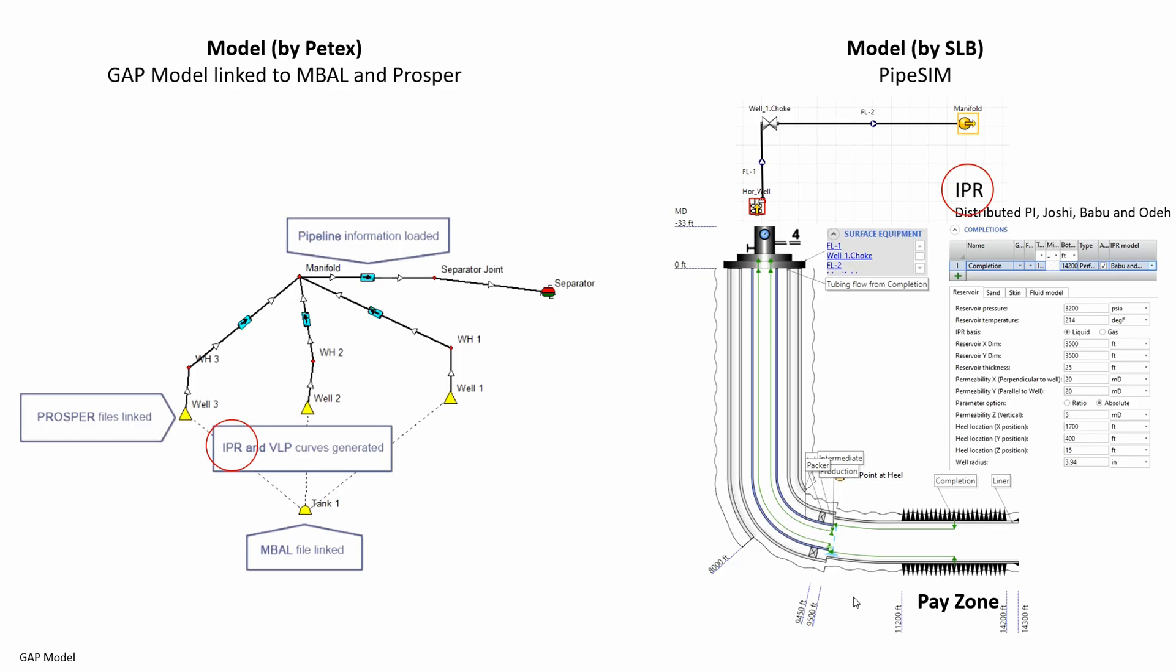PIPESIM is kind of accurate, and if we enter the right data, the pressure error could be less than 5%. Since both software have similar flow correlations, we assume both have similar accuracy.